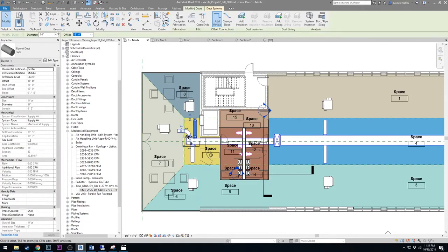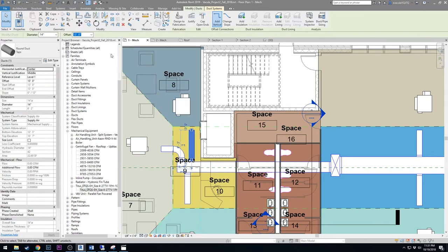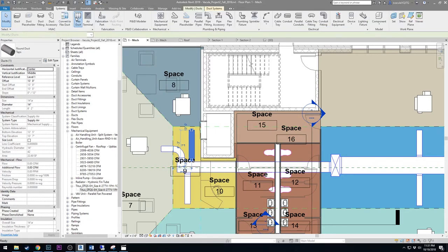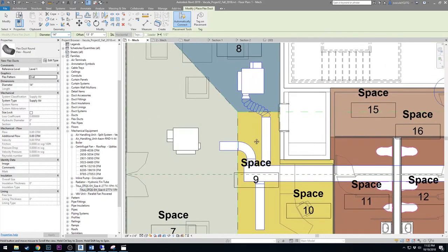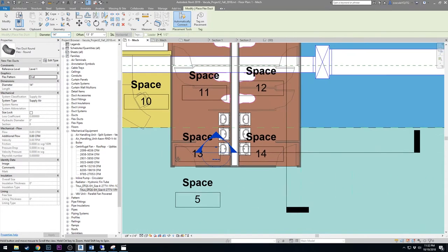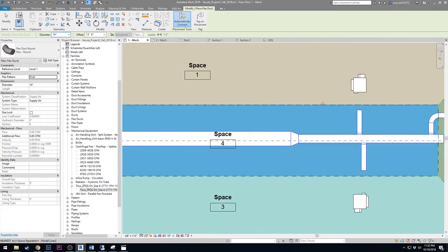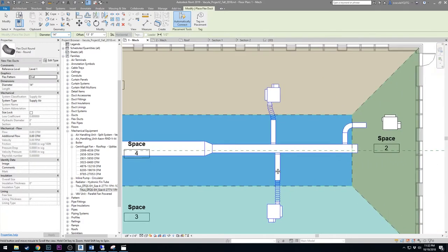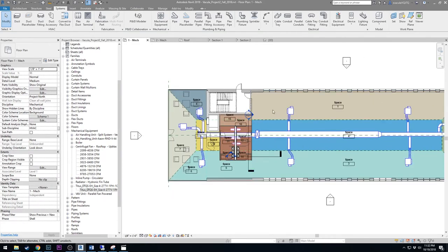Now we have all the Titus boxes at 12 feet. Next, create the round ductwork. Go to Duct and select Round Duct with Taps — these are 14-inch diameter. Make sure the reference level is set to Level 1, not Level 2, otherwise the duct would be placed 12 feet above Level 2, which is too high. Set the offset to 13 feet on Level 1 and draw the round duct runs. Connect each run to the terminal boxes. Then go to Systems > Flex Duct, confirm the diameter is 14 inches, change the flex pattern to Oval, and click from each duct endpoint to the fan-powered terminal node to create the flex spline connections.